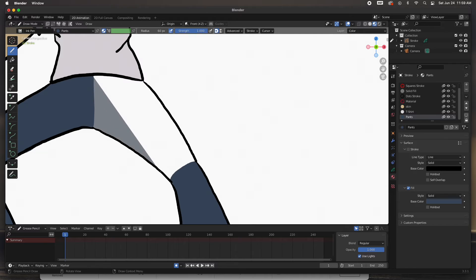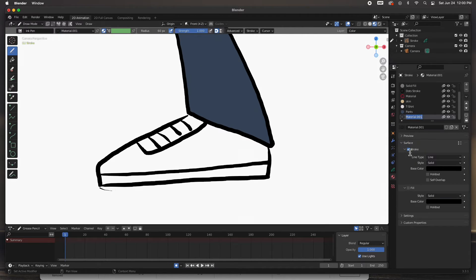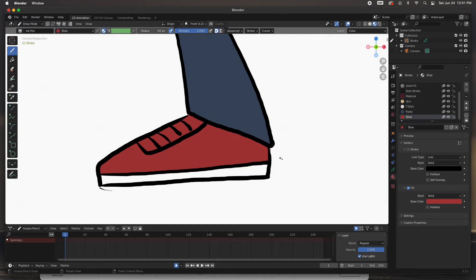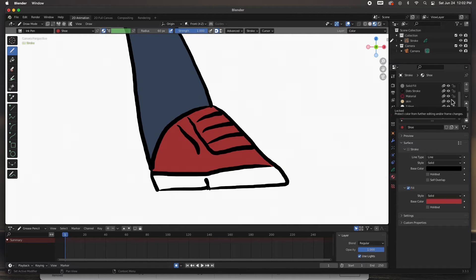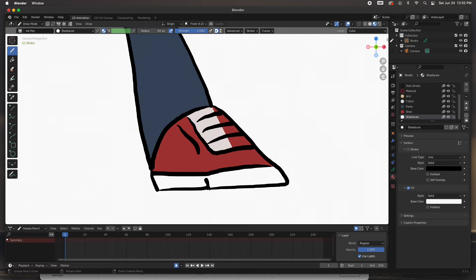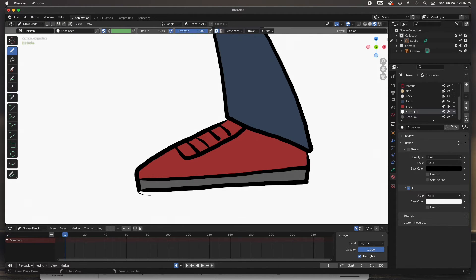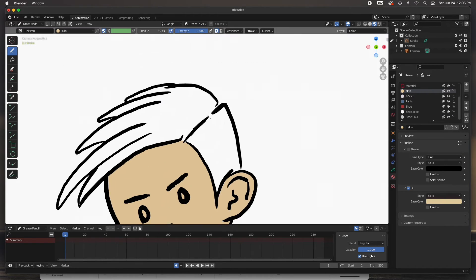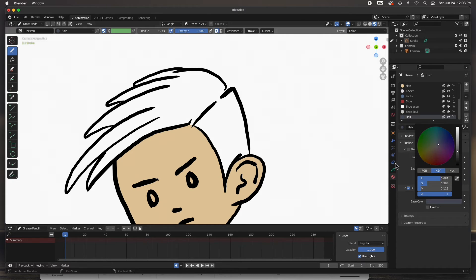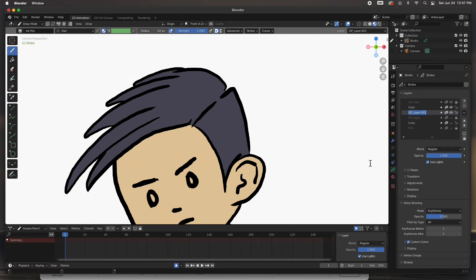The pants are done, so let's go ahead and get the shoes done. I'm going to add another material, make it red, and then draw the shape for the shoe. If you need to adjust it you can use the sculpt tool. Then do the other shoe and the shoelace — it's just another shape on top of the shape you've already drawn. I'll do a separate shape for the sole of the shoe just in case I want to change color.